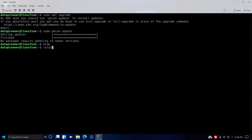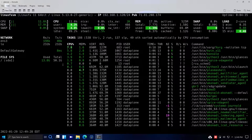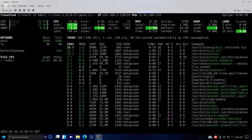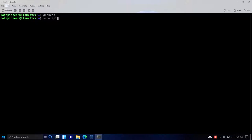Let me quit htop and clear the terminal. I have Glances installed as well — I installed it in this operating system. I like Glances a bit better because of its layout. If you don't know how to install it, just run sudo apt install glances and that should get it for you.